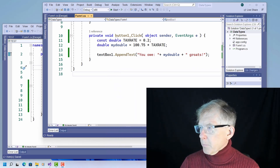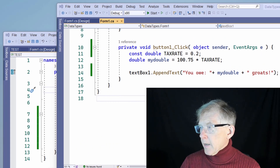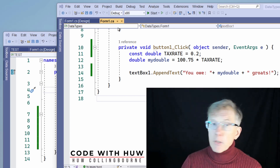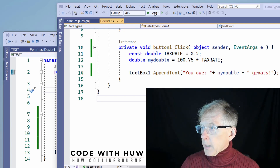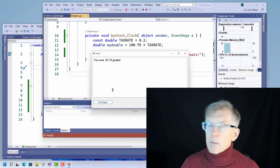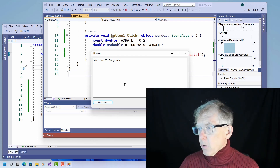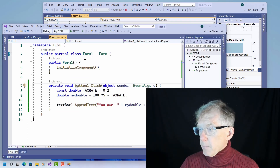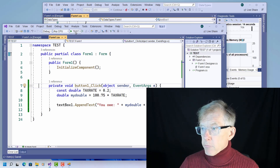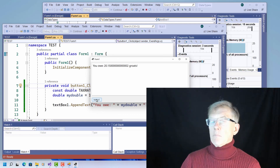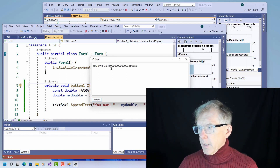Here's my problem. I've got this simple program that calculates a value of 100.75 multiplied by a tax rate defined as 0.2. I run it, click my button, and it correctly shows what I'm expecting — I owe 20.15 groats. Now later on I rewrite this program in another project, run it again with the same code exactly, click the button, and I've got this huge number of zeros after the floating point.